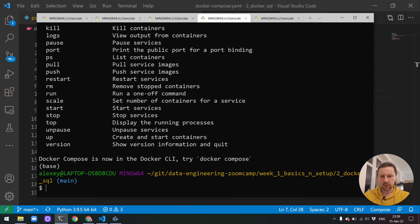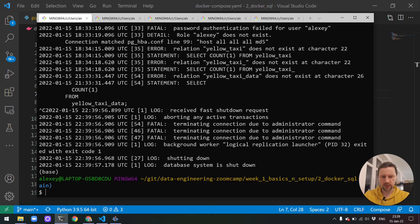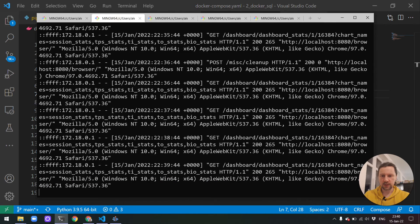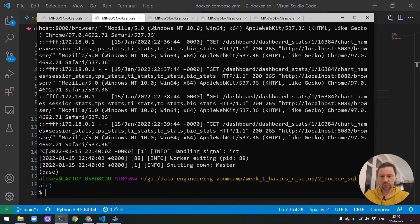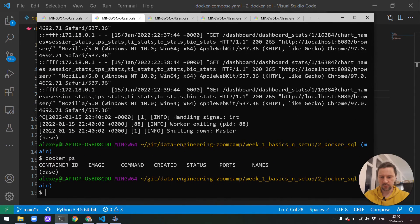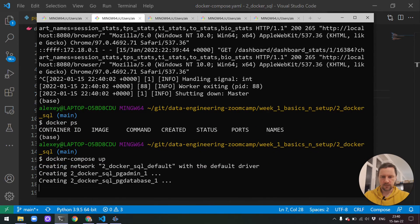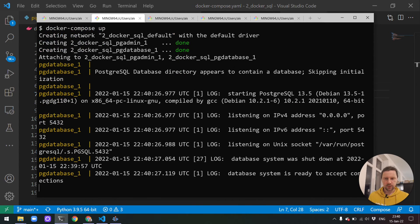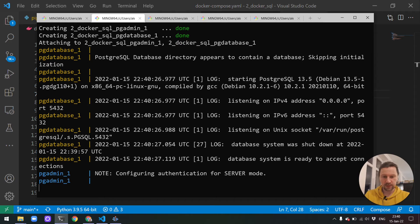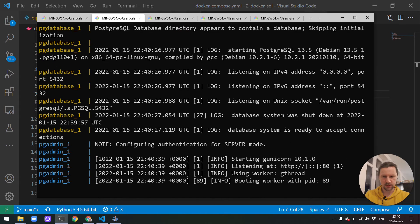Now let me go to my terminal. I will first stop the container with Postgres, then stop the container with pgadmin. Let me check if nothing is running — I'll do 'docker ps' — nothing is running. Now I do 'docker compose up'. It will create both the Postgres database and pgadmin. We can see the database is already ready — it's accepting connections — and pgadmin is also ready.